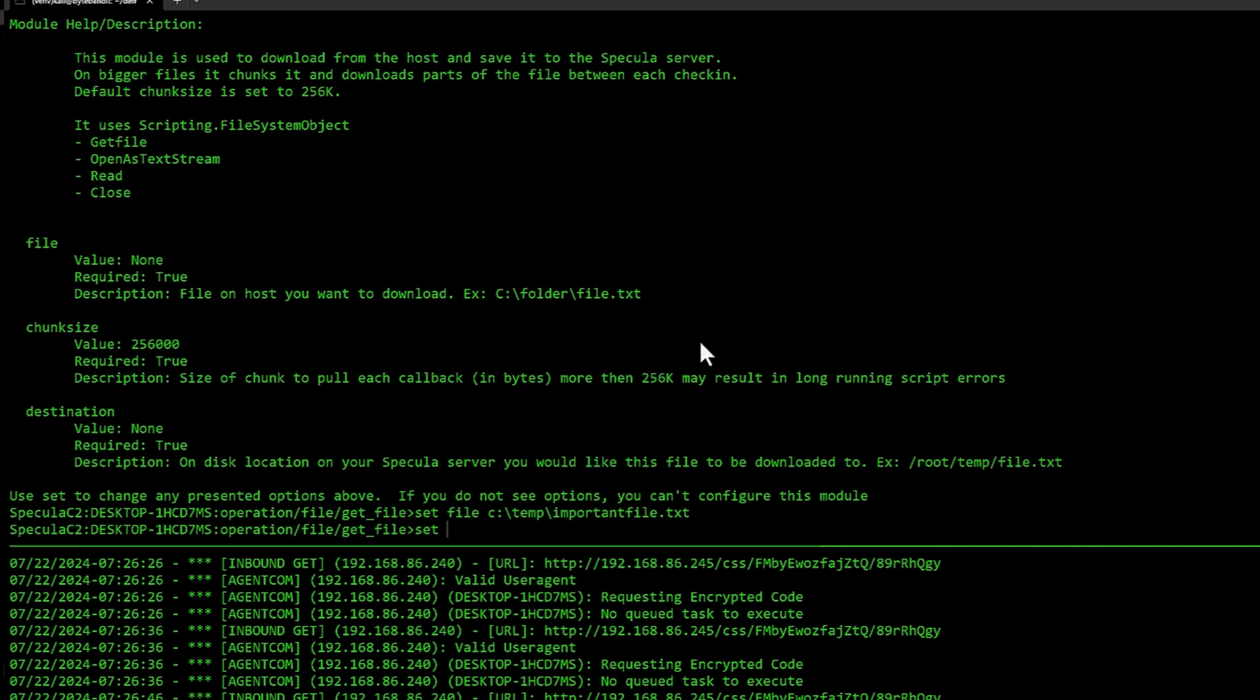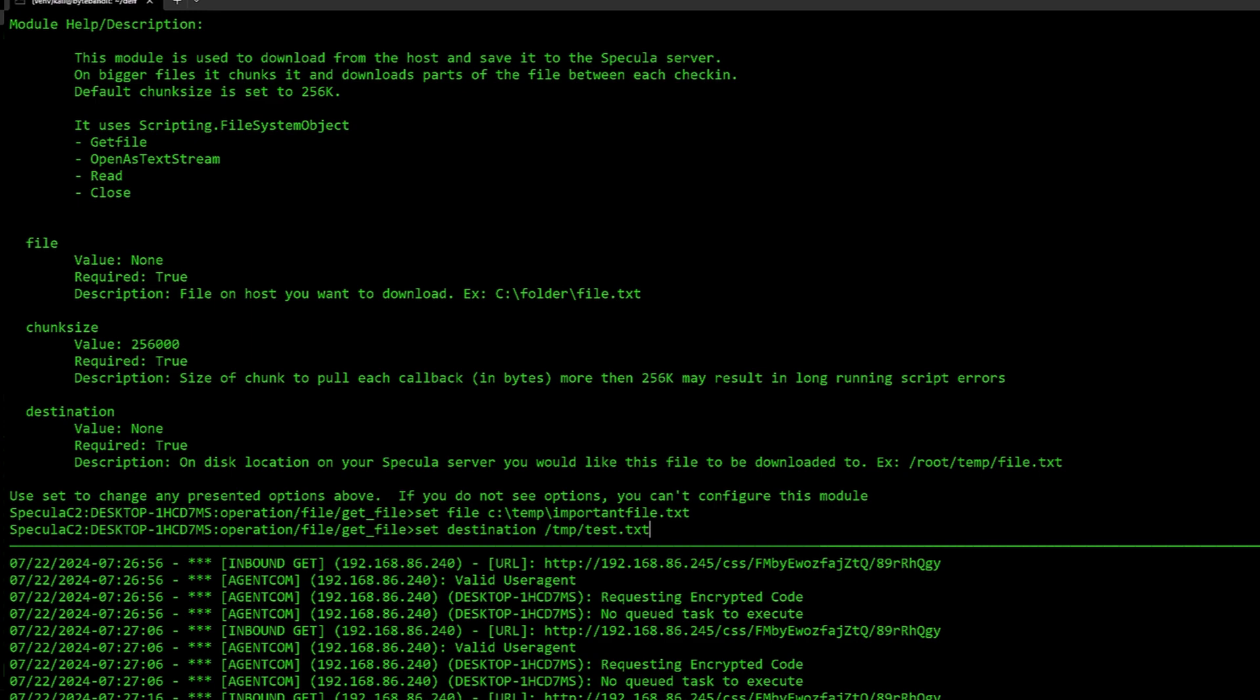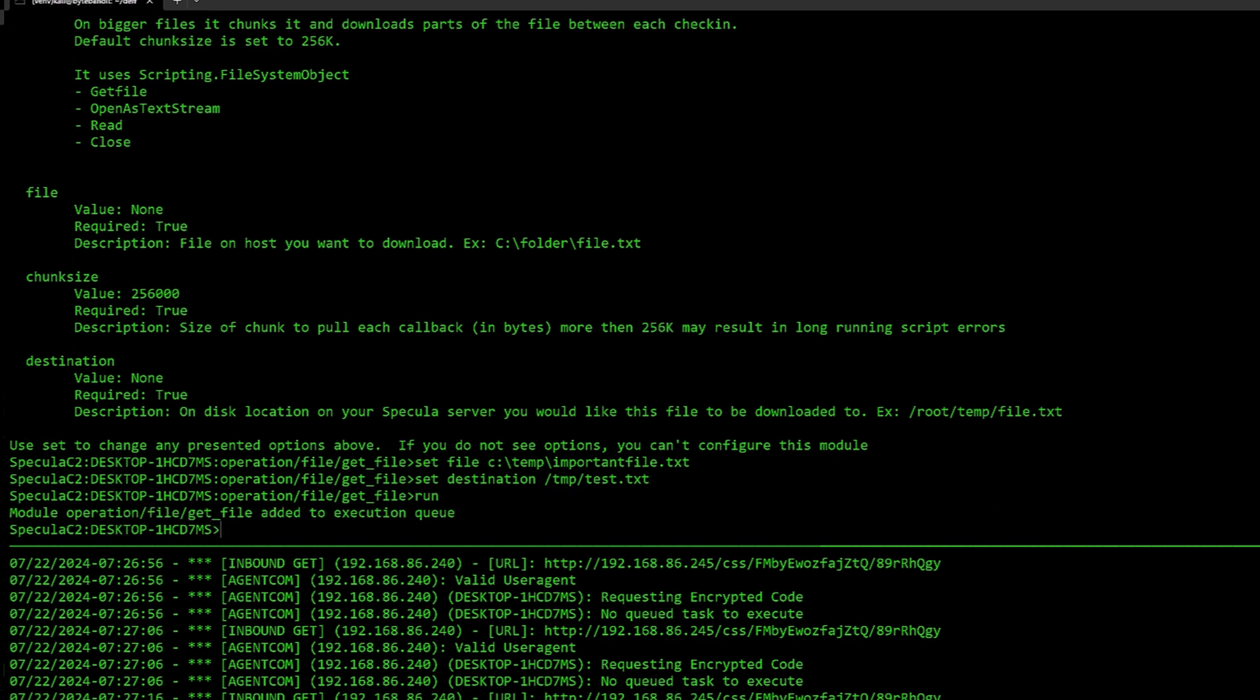And I'm going to just leave chunk size at the default value. I would recommend to not go above this value because there has been some issues where it kind of times out the web view script running engine and you get user will get like a notification on their site. I would avoid changing this too high. Destination is where on the server you want to store the downloaded file. I'm just going to store it in C backslash temp backslash test.txt file. Do a run.